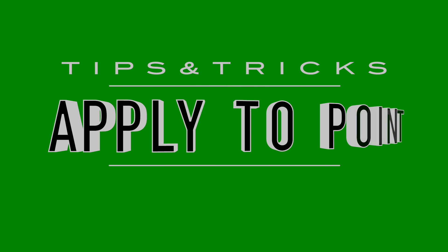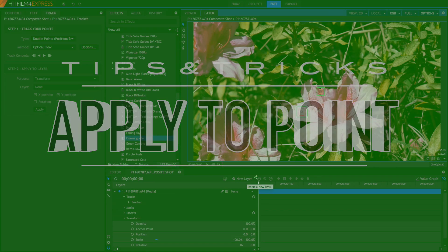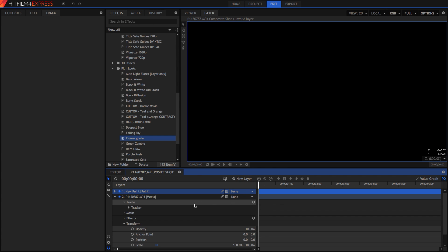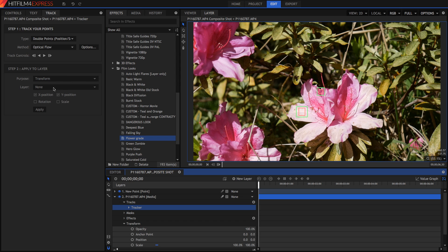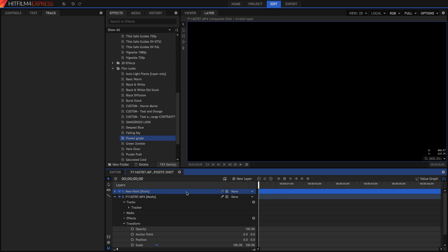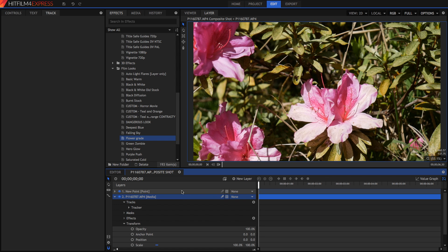My fifth tip also has to do with motion tracking. After you've motion tracked your whole video, make sure you don't just select the layer to transform to — instead, select a new point layer, and make sure the layer is that point. Then you can parent every layer you want to move around to that point. That way, you can adjust position relative to the point, and it's much easier to do multiple objects tracked to that one point.